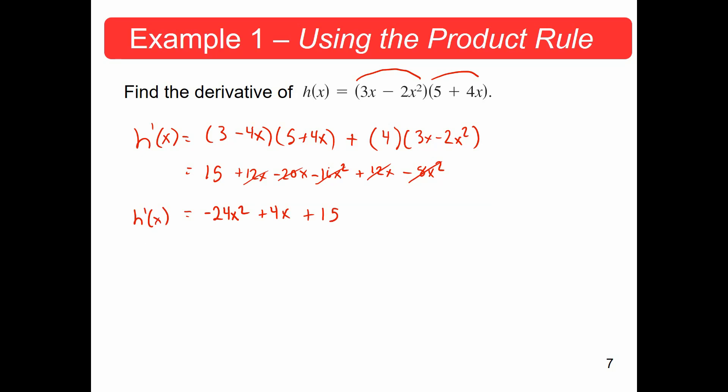If you have any questions about the product rule, please make sure to ask in class or in the comments below.